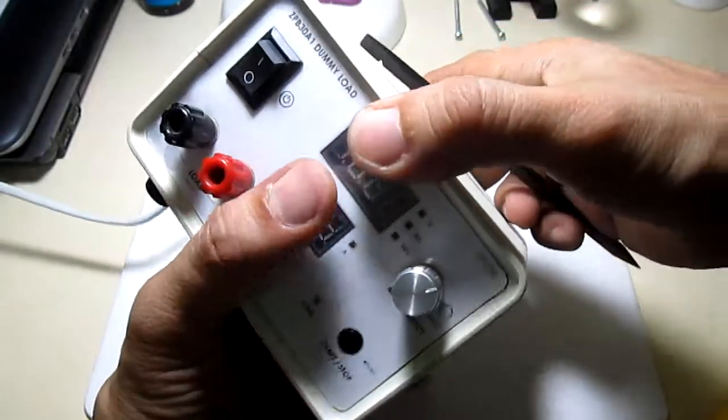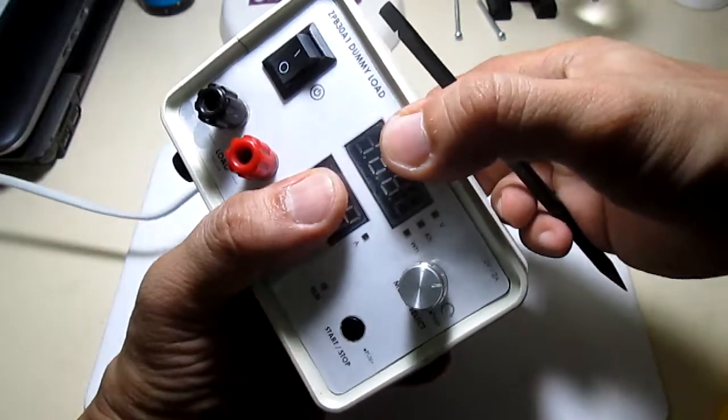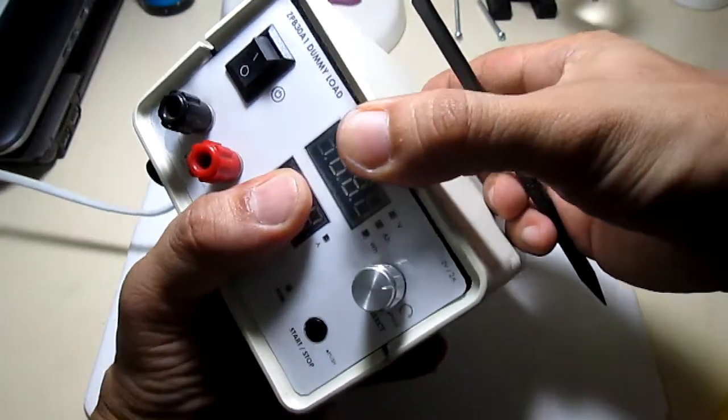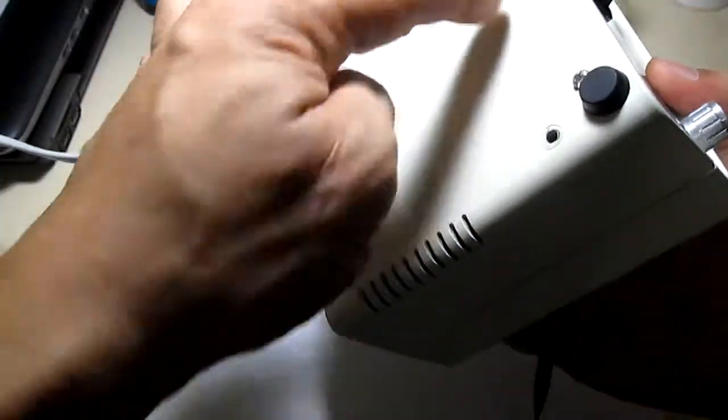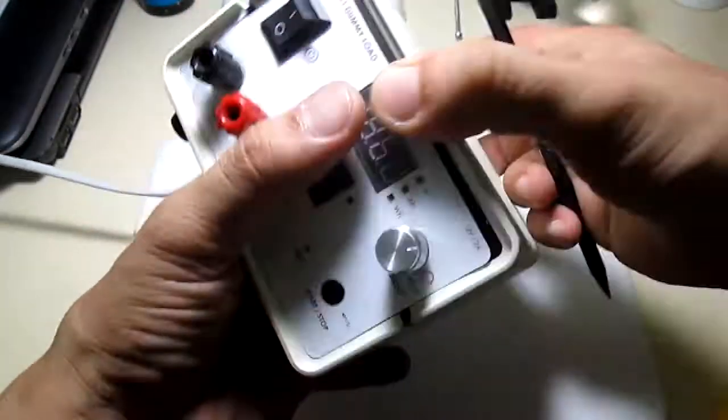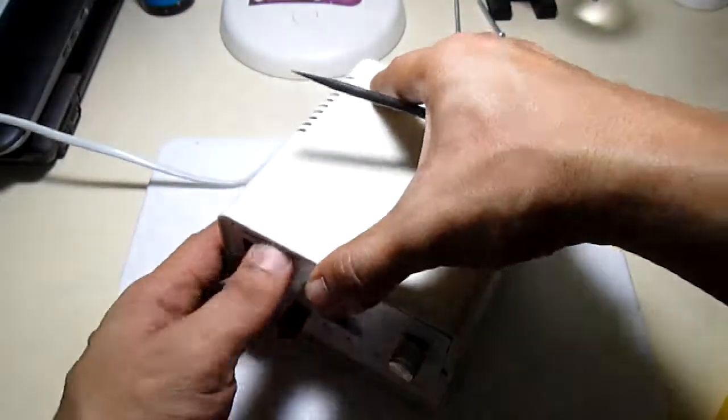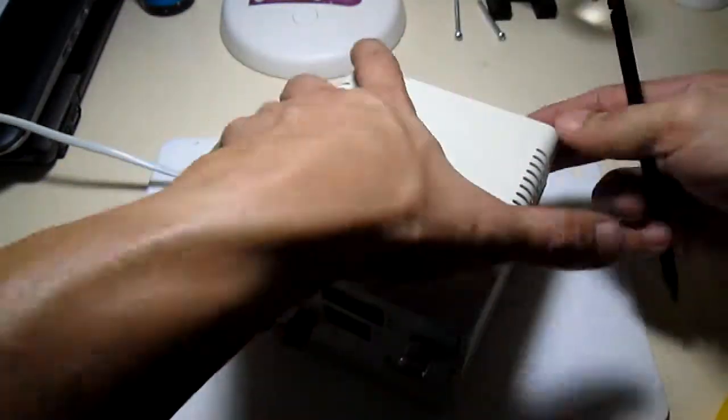Let me just quickly show you the inside of the unit. So it's just held in by four screws right here, so you open this up.